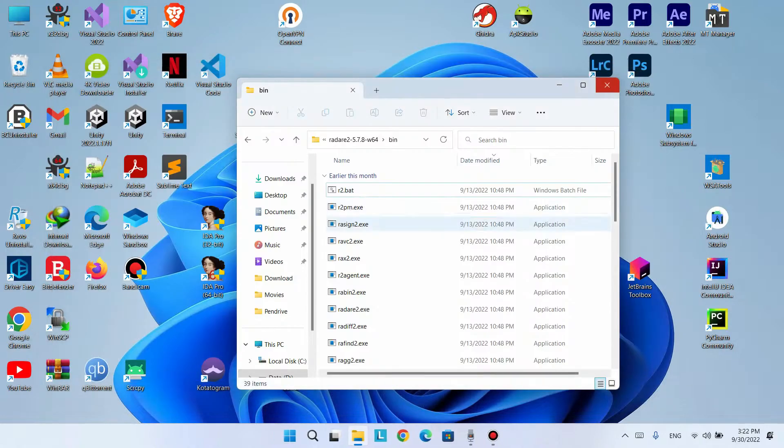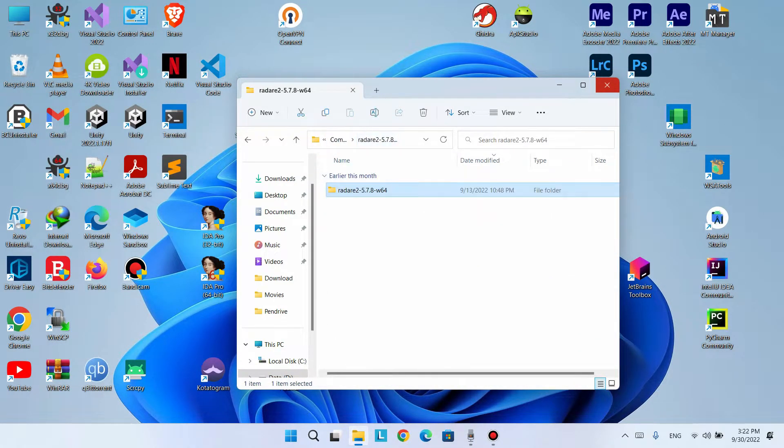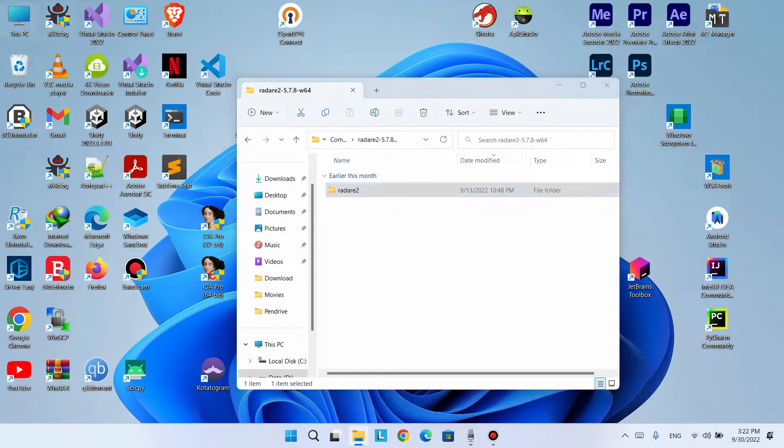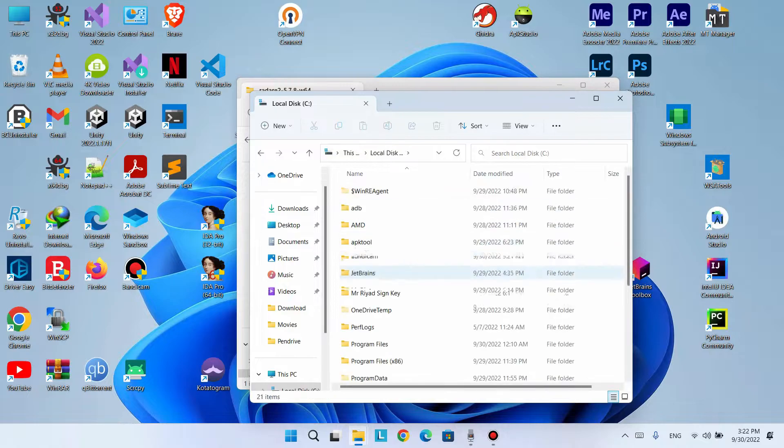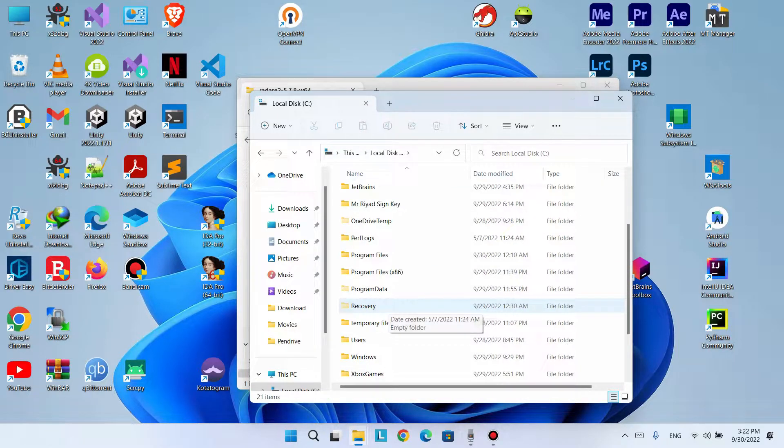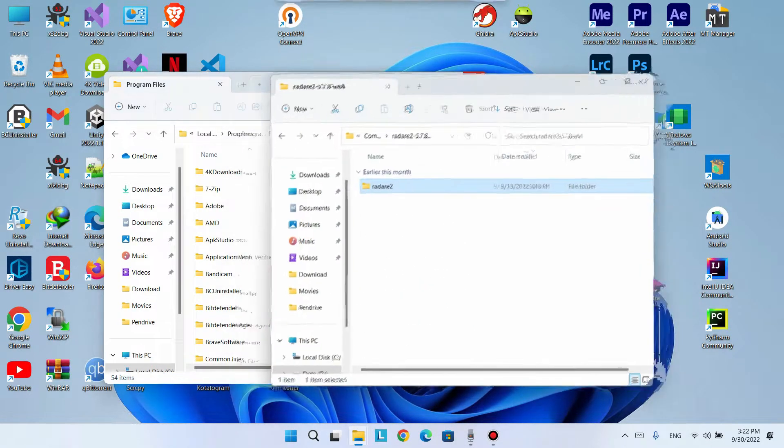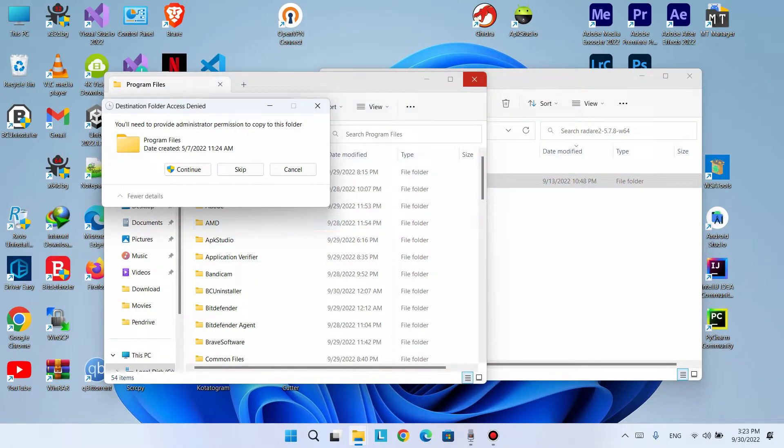Now we can proceed. I will come here to This PC, open the C drive, go to Program Files, and put this in here.